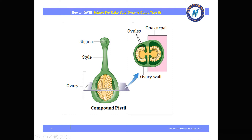If you cut a section of the ovary, you get a two-lobular structure. There is an ovule and the surrounding wall called the ovary wall. Here you can see the ovules. This is one carpel and this is another carpel — so this is a bicarpel structure. When a carpel consists of two carpels it is termed as bicarpel. This is the structure of a compound pistil.